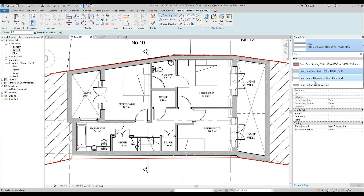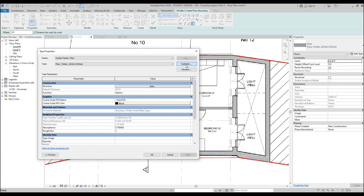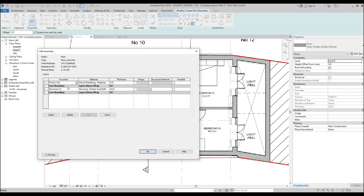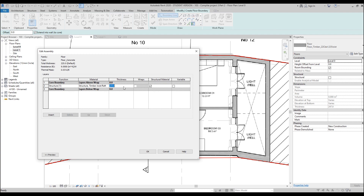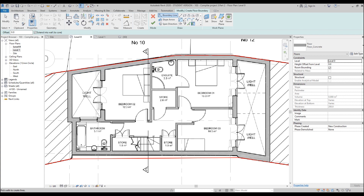Let's go back to the Floor tool. I don't have the floor type I want, so I'll use Floor Timber as a base and change it. Go to Edit Type, and I'll rename this to 'Floor Concrete' — concrete only, without any finish layers.